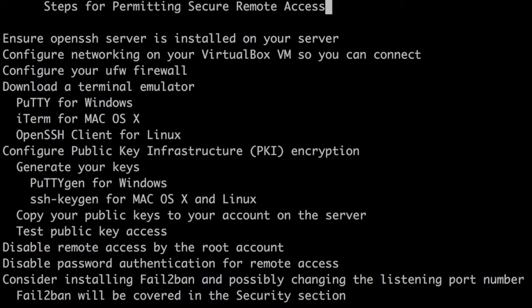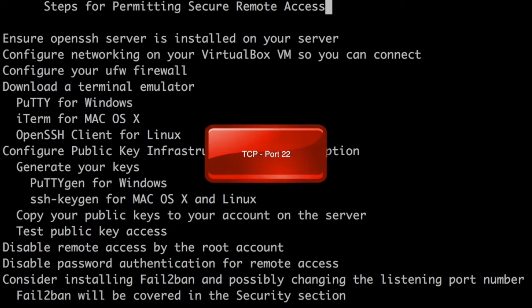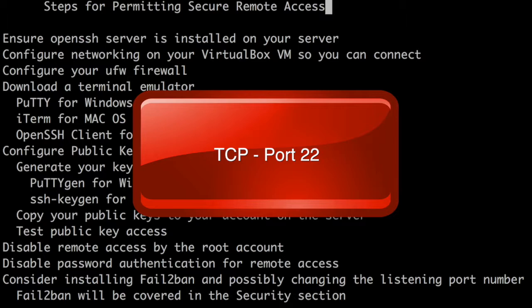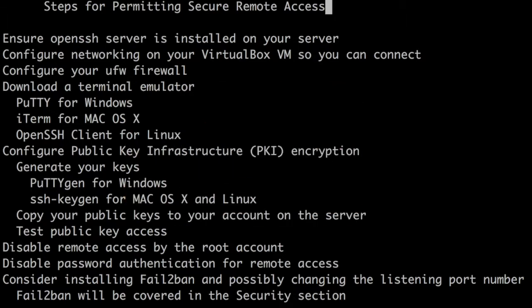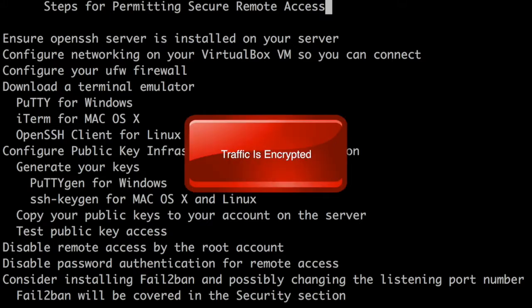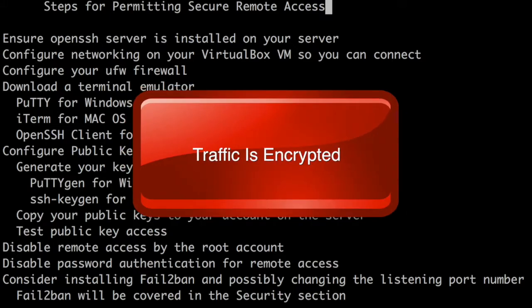SSH is a network protocol specifically designed to let you securely manage your server over a network connection. It uses Transmission Control Protocol or TCP on port 22 to listen for connections by default. Traffic including your credentials is kept encrypted so eavesdroppers can't see or tamper with your data in transit.